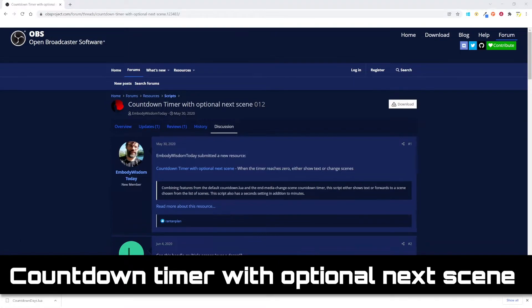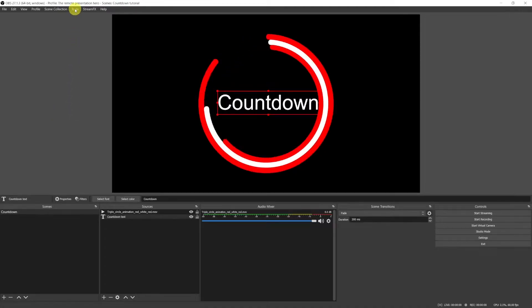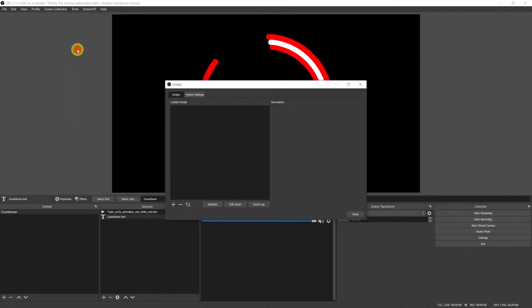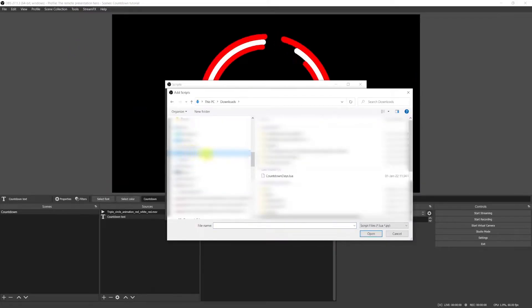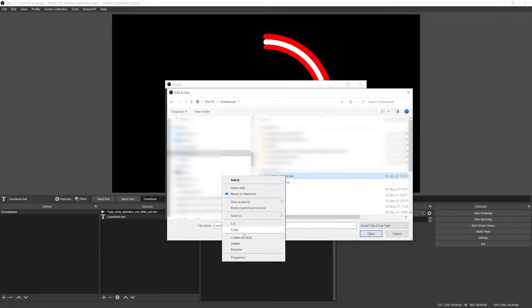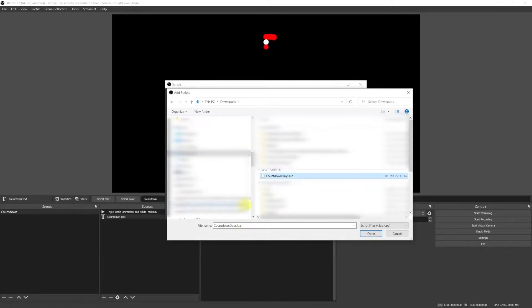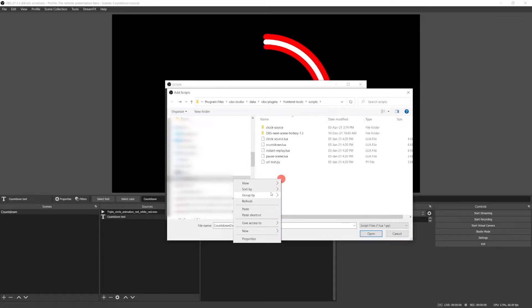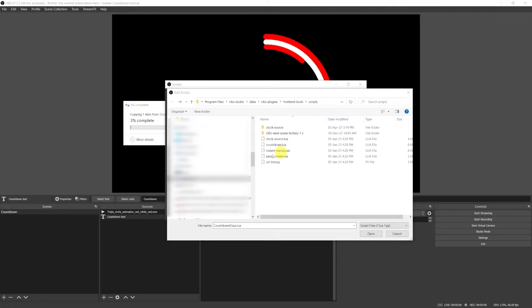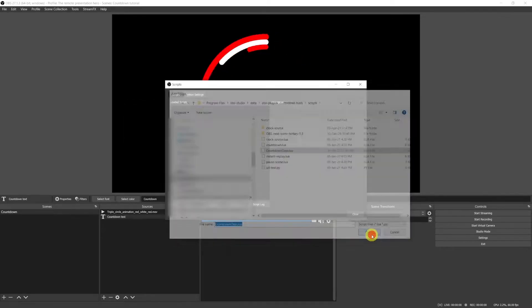Now you should be able to find your countdown days script in the downloads folder. To copy it into the proper OBS script folder, from OBS just go to tools, scripts and click plus again. Then from the dialog box go to the downloads folder, copy the file and click the back arrow that will take you back exactly to the OBS scripts folder, so there is no chance to get it wrong. Paste the file, select it and click on open.